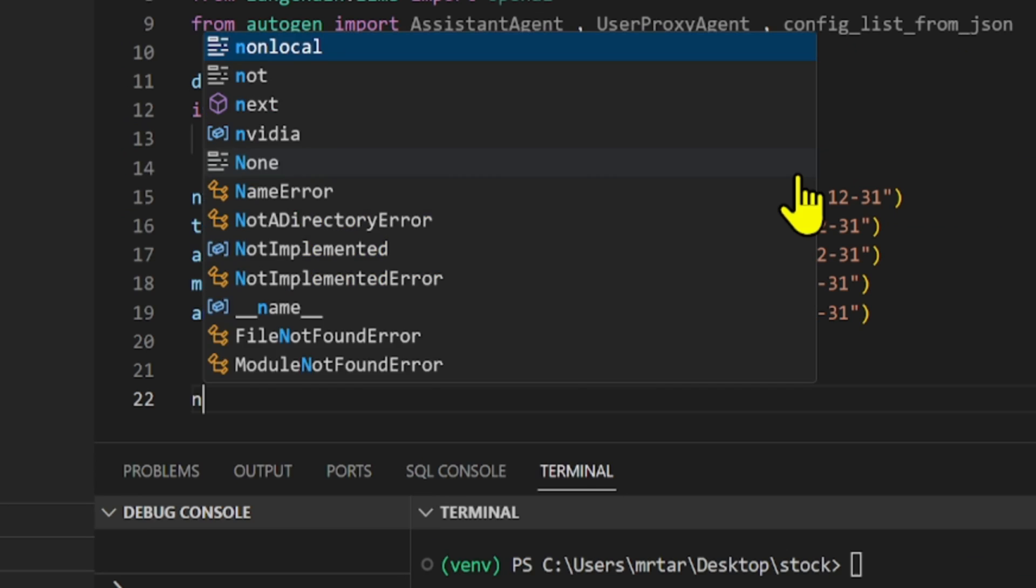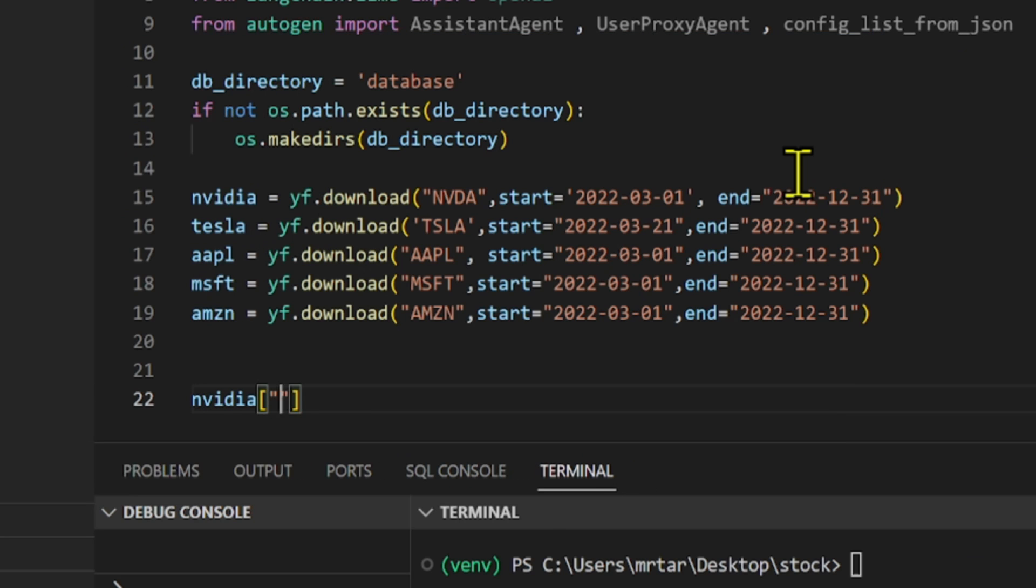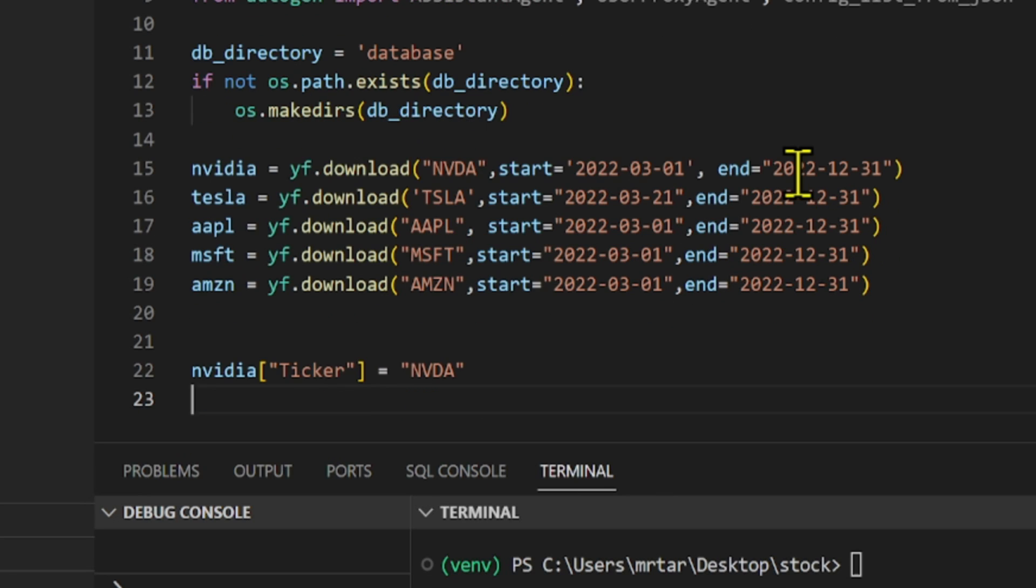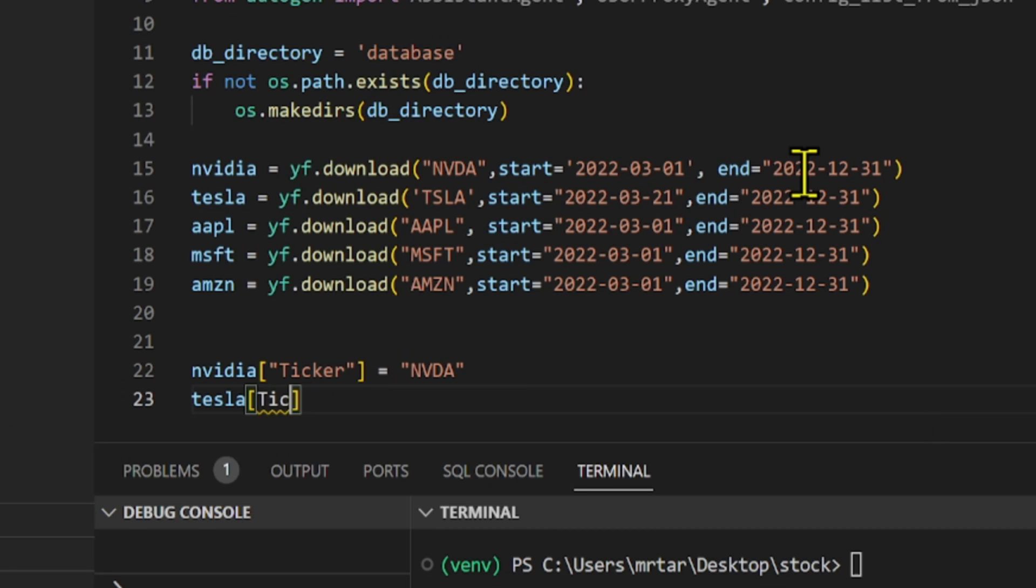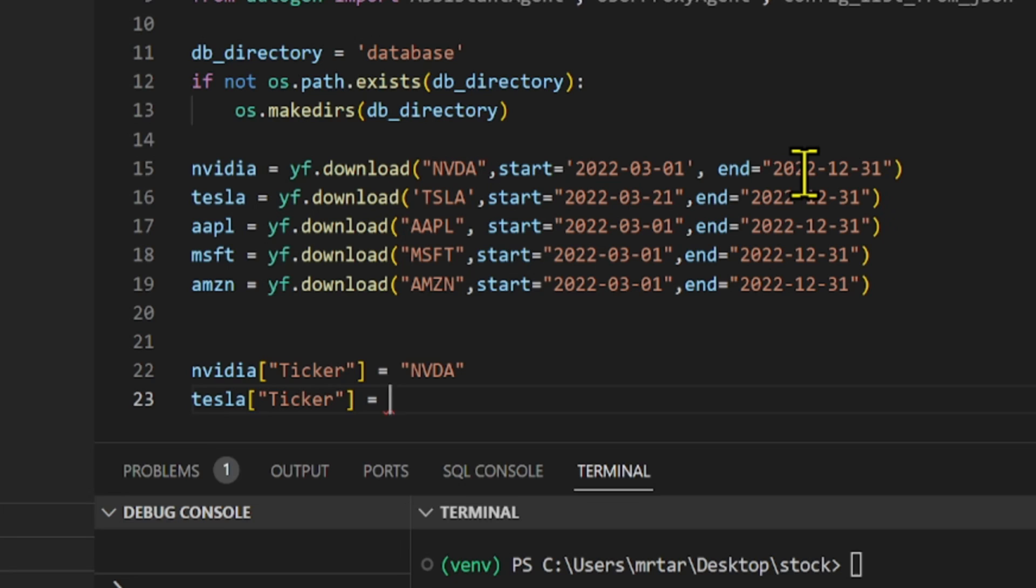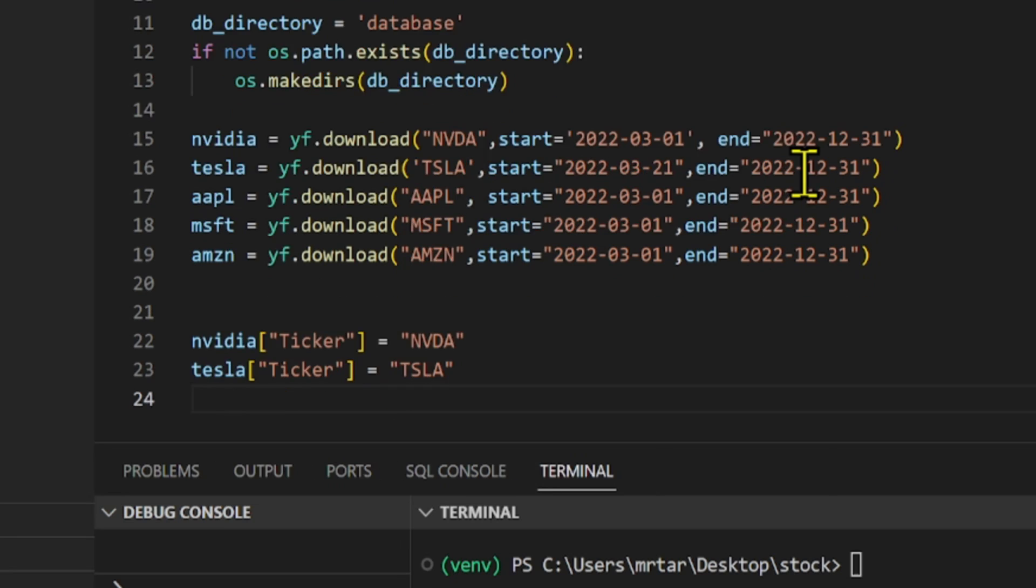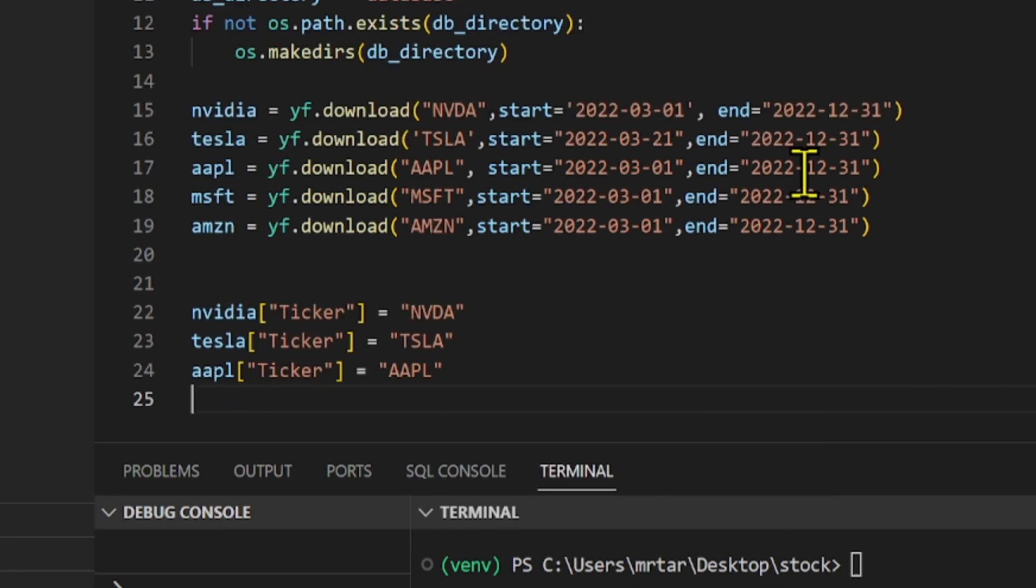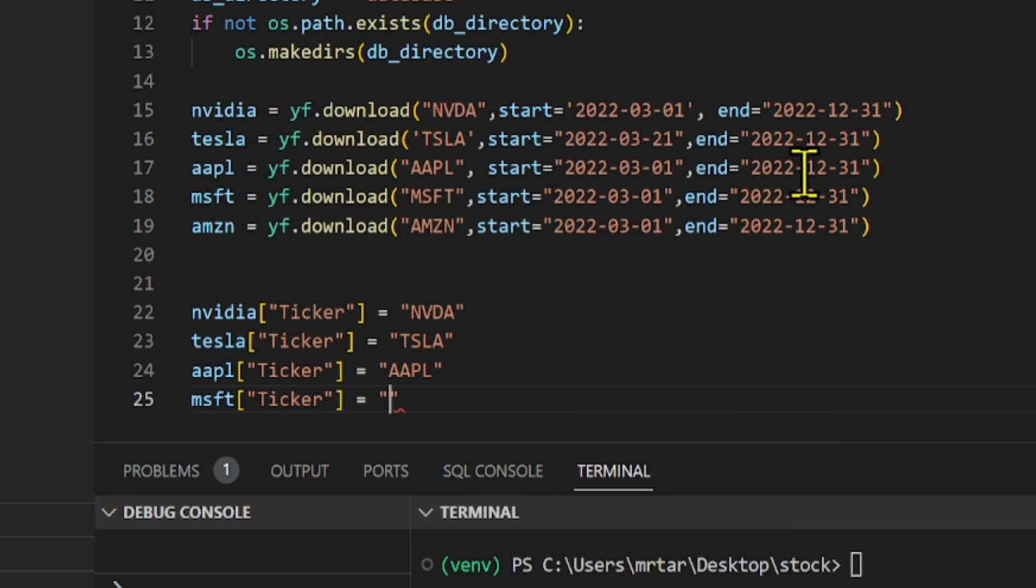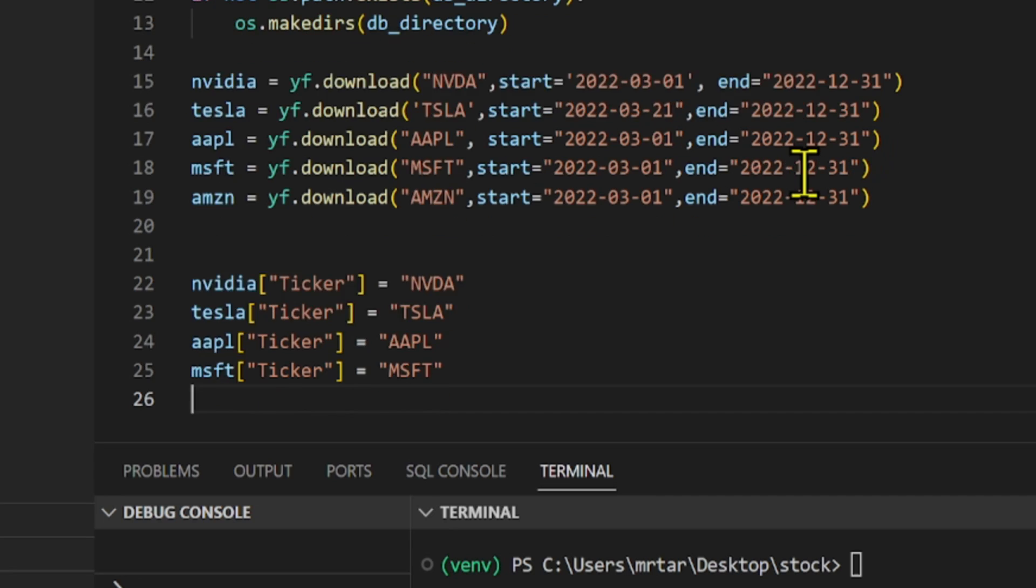Let's add a new column named Ticker to each of the stock data tables for NVIDIA, Tesla, Apple, Microsoft, and Amazon. In each table, this new column is filled with the respective ticker symbol of the company: NVDA for NVIDIA, TSLA for Tesla, AAPL for Apple, MSFT for Microsoft, and AMZN for Amazon.